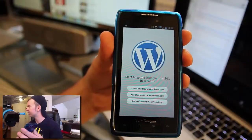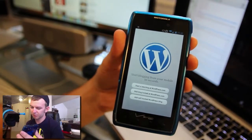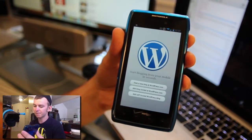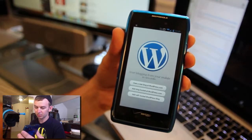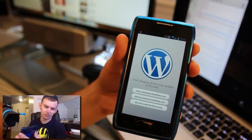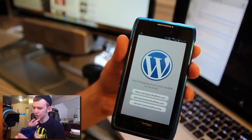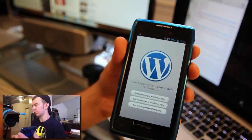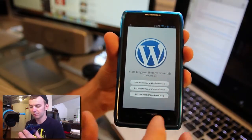When you first start up the app, you have three options. You can start a new blog at WordPress.com, you can add a blog already hosted at WordPress.com, or you can insert your self-hosted blog — which is what we're going to do right here.